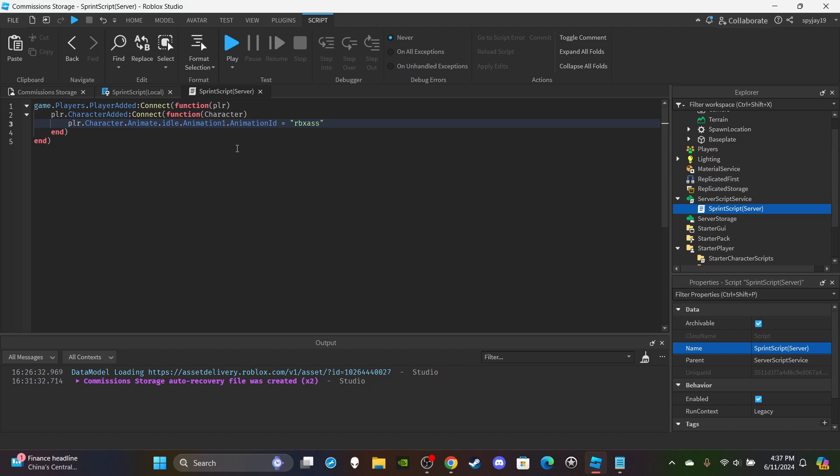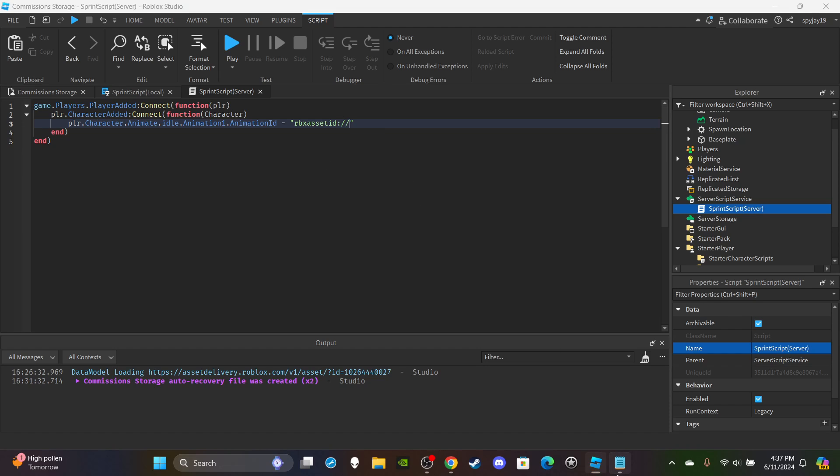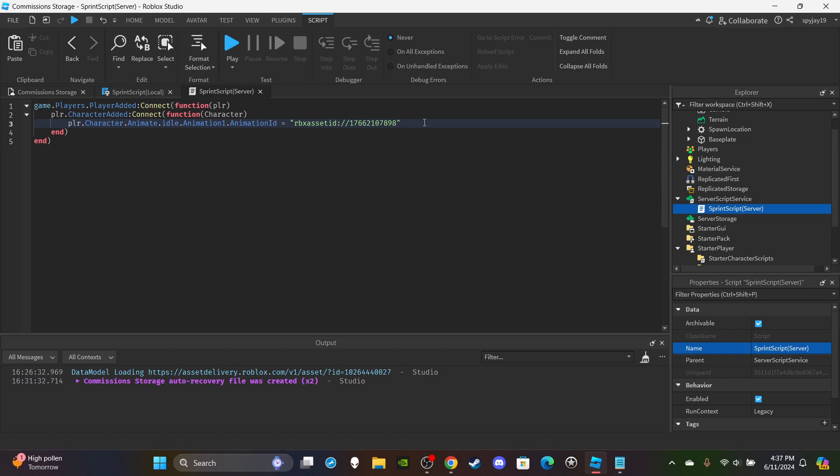rbxassetid colon, two forward slashes, followed by whatever your animation ID is. So as you guys can see I already have them here, so I'm going to copy and paste. You guys have to use your own animation ID, you can't use mine. You can just get animations from the toolbox. That's what I did - just literally type like movement animations, running walking animations, whatever.